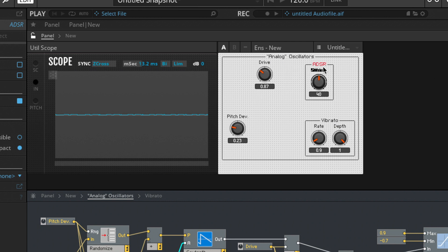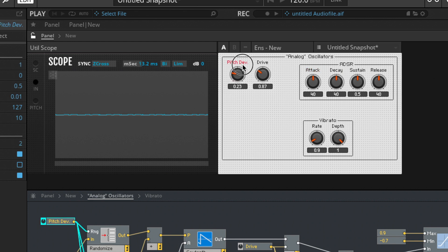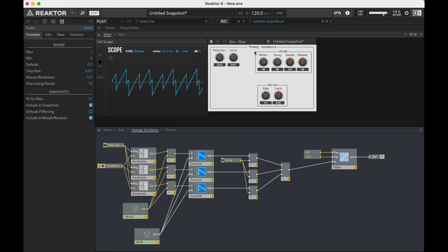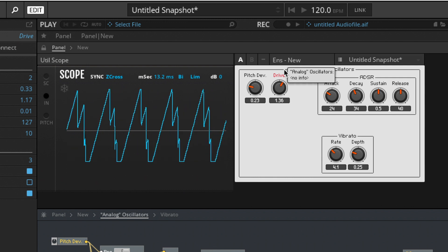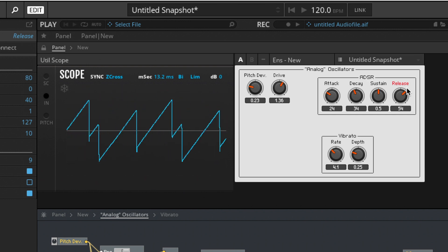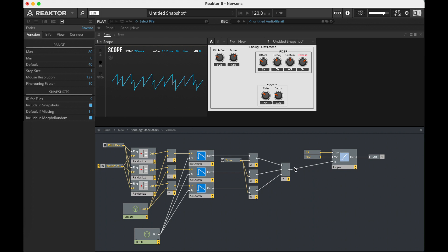There's my vibrato — we need to reduce that depth in just a second. Let's take our ADSR and move our pitch back here. Depth down, rate up. Once again, here's our saw before.